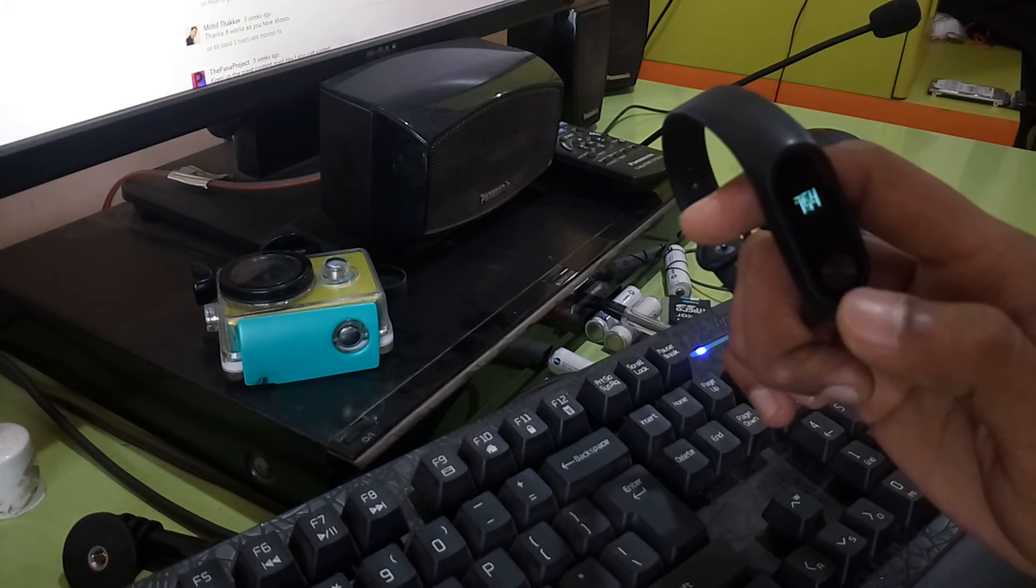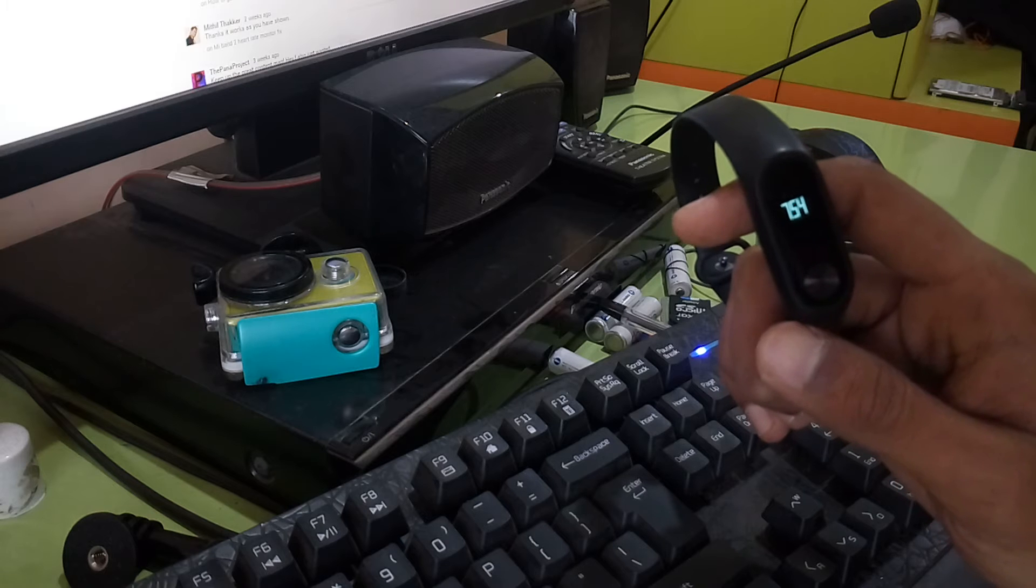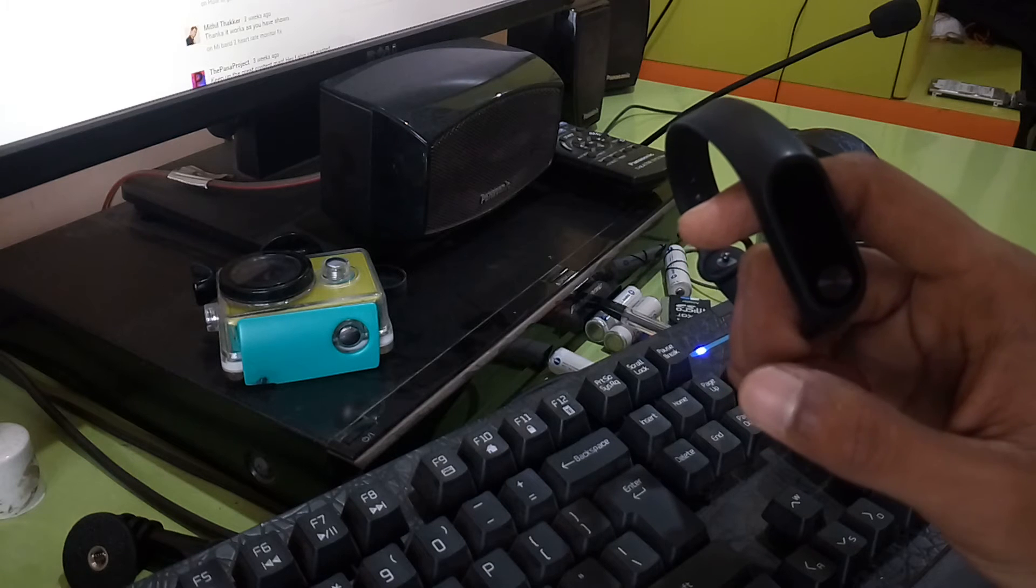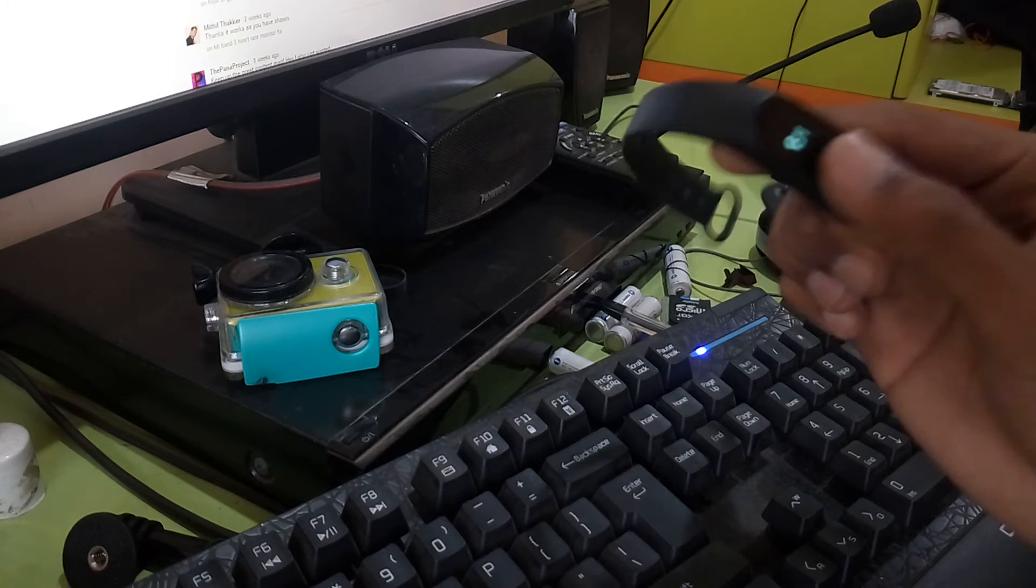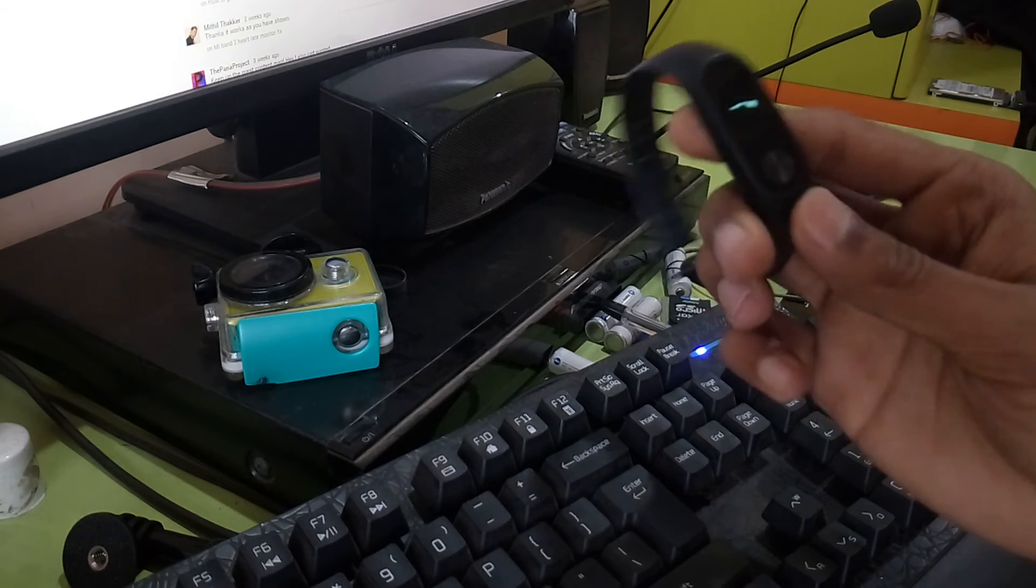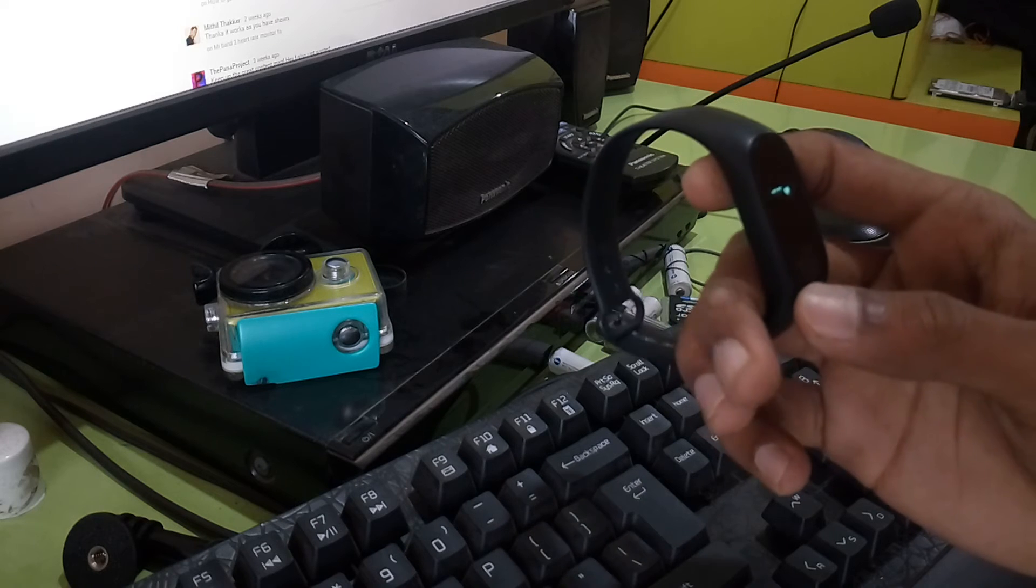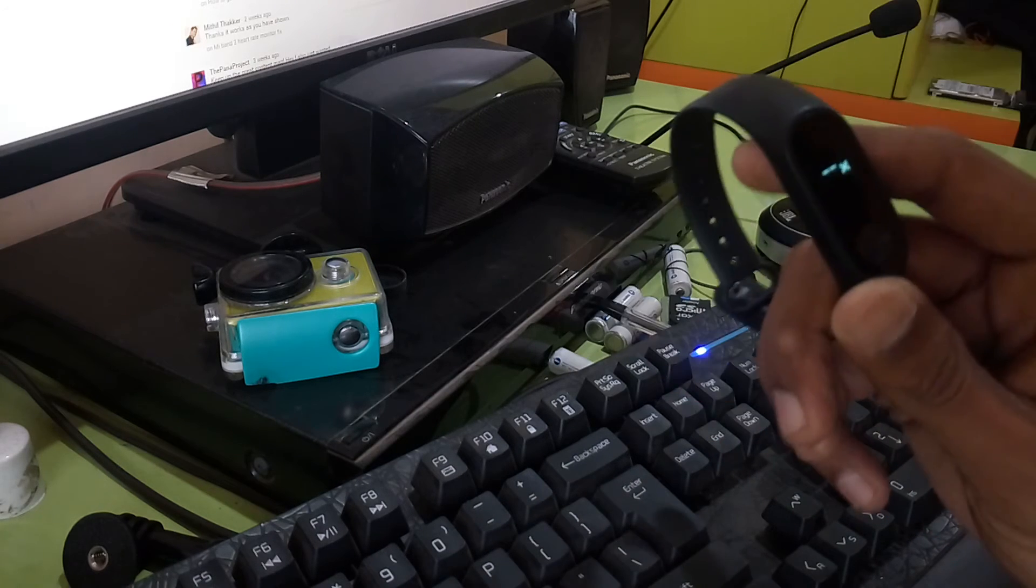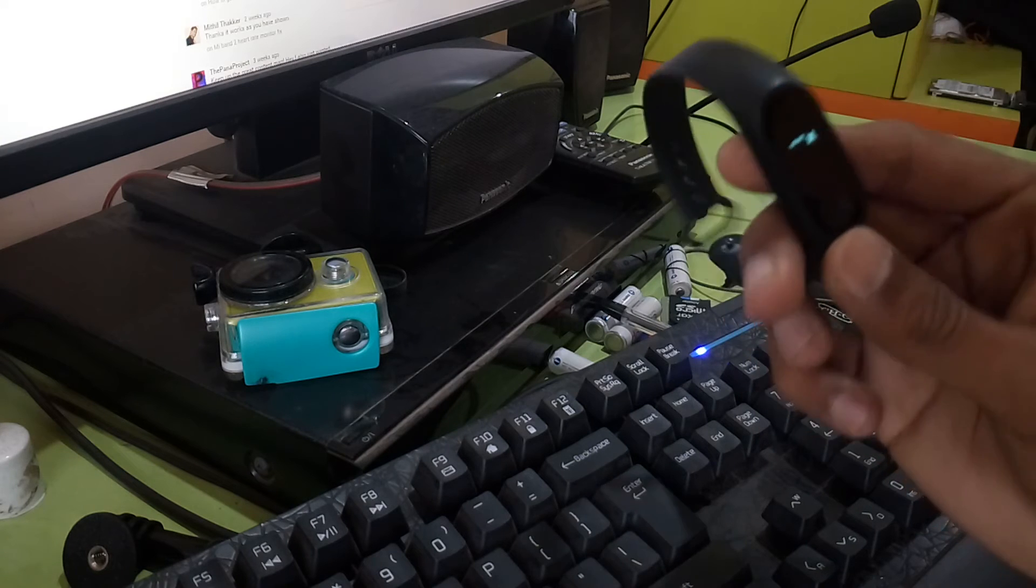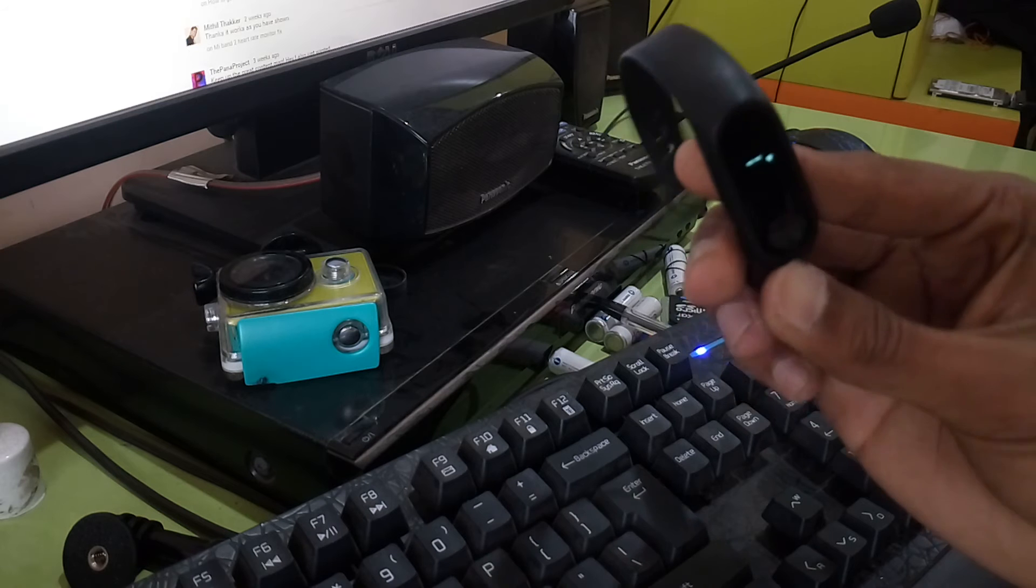After a month there was an update related to heart rate algorithm. What happened is the band heart rate monitor stopped working on black skin. I thought it would be fixed in the next update, but after three to four updates it's still not fixed.